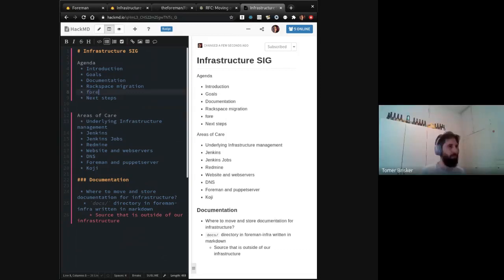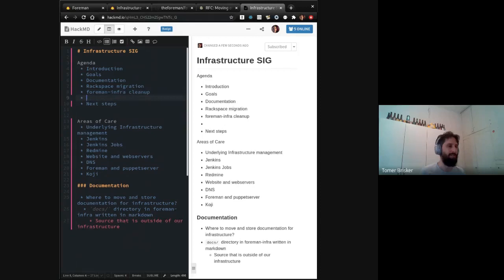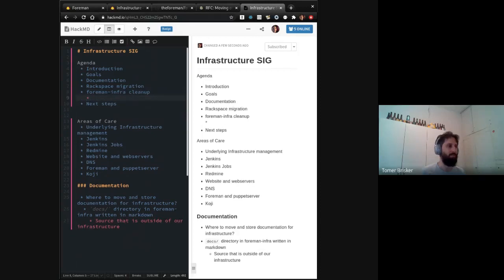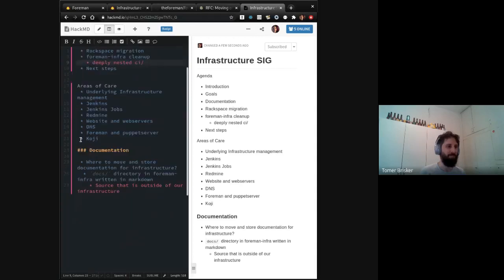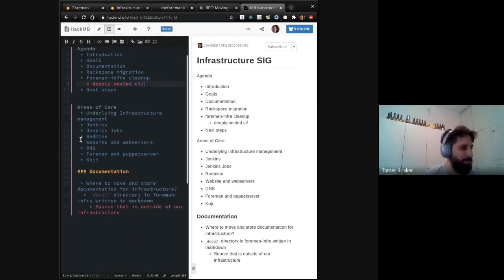Perhaps we could have a GitHub pages branch on the Foreman infra repo and have that automatically deployed in some sort of manner so that we can also, for example, have links in that to where inside the Foreman infra we'll find the Puppet module for managing the Koji deployment to the CDN or whatever. I'm just pouring out a whole list of stuff.